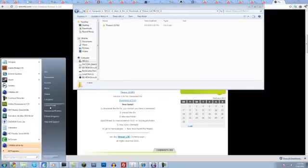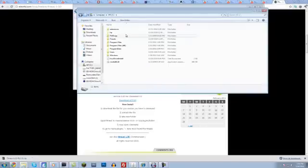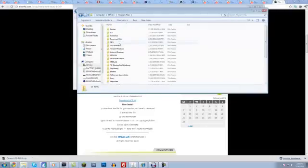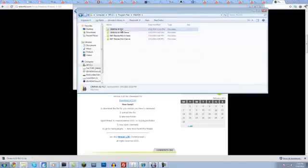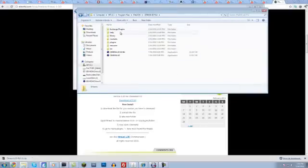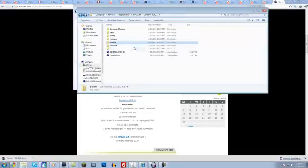And what you want to do is come to computer, and then HP or whatever your computer's called, program files, Maxon, Cinema 4D, and then plugins. If you do not have a plugins folder, just create one called plugins with a lowercase p, pretty simple to do.